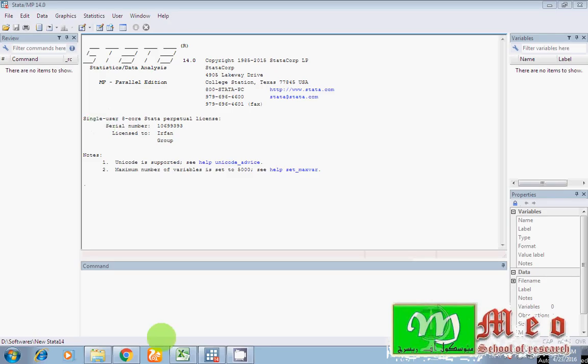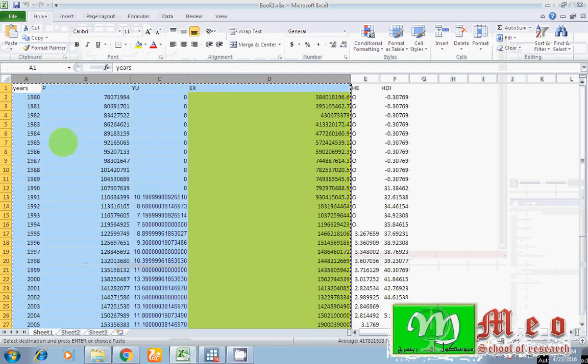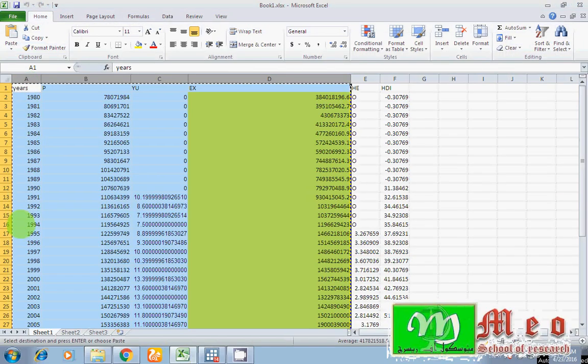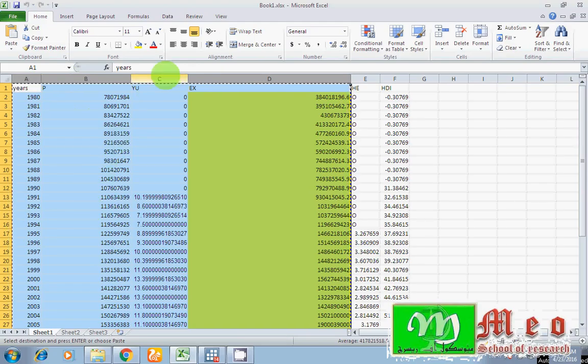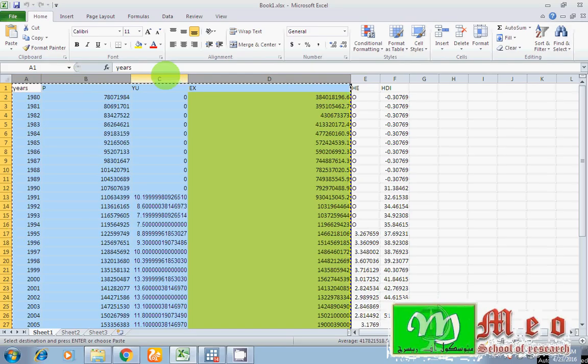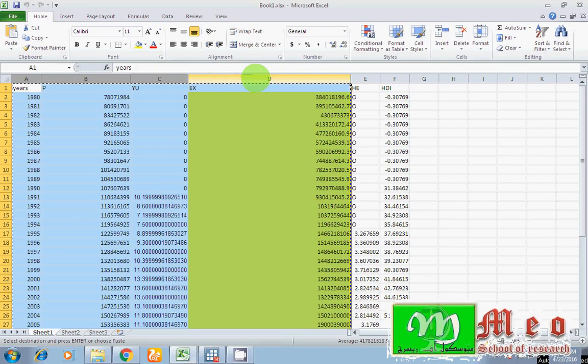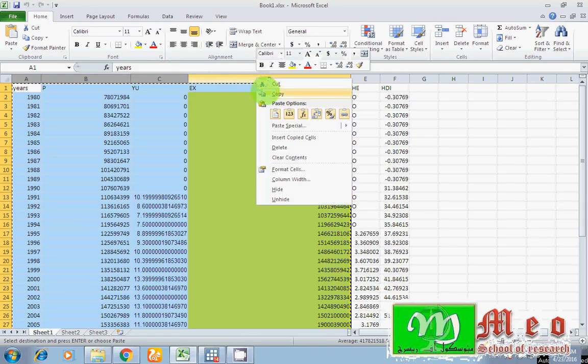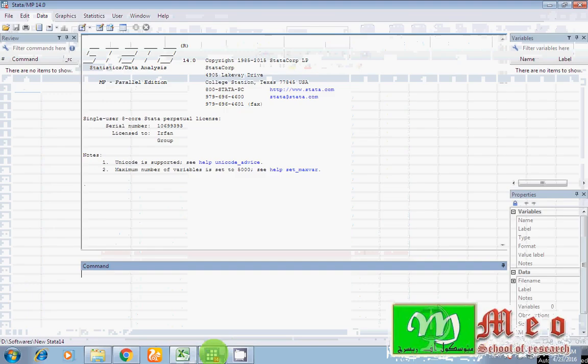As I have my data in Excel sheet. In column A, I have my years. In column B, I have my P variable, which is a dependent variable. While in C column, I have Y_U, my another explanatory variable. While D, I have also an explanatory variable. So suppose I have selected my three variables and copy.